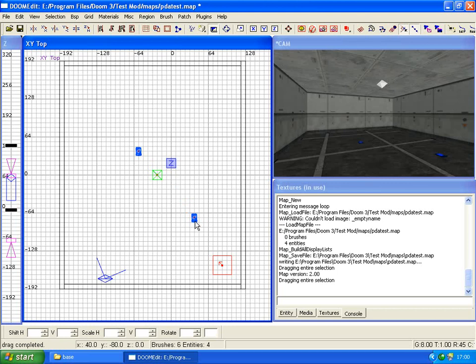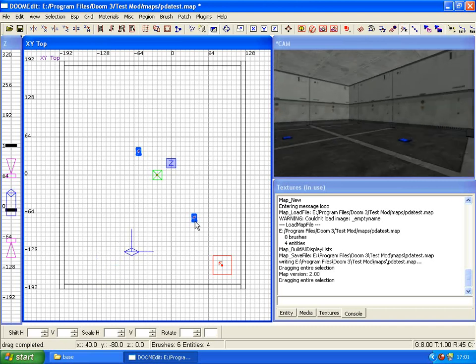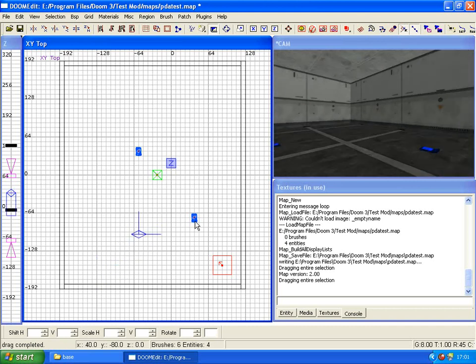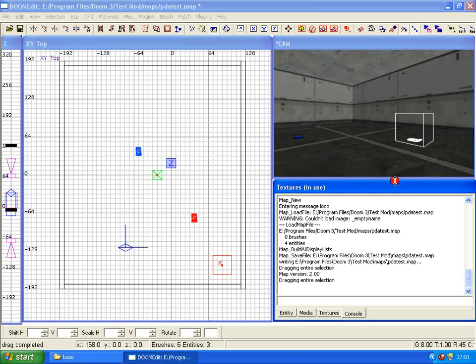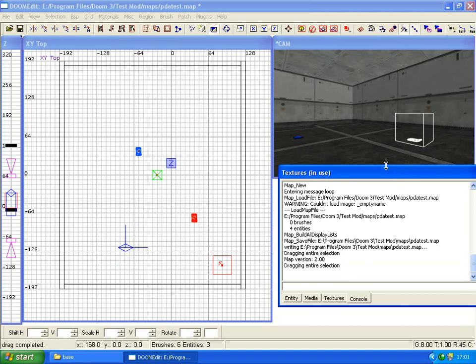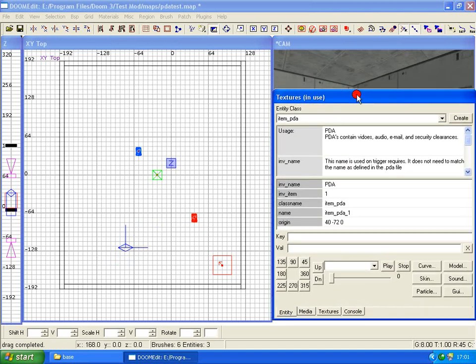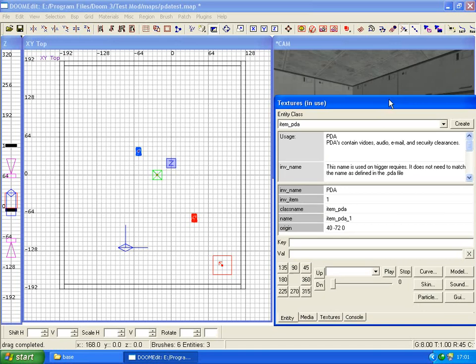Basically the reason we need two is because when you first pick up a PDA it's going to be the personal PDA, your marine's personal PDA with all your emails, videos and all that kind of stuff in it. That's why we need two - we need the second one to belong to someone else.